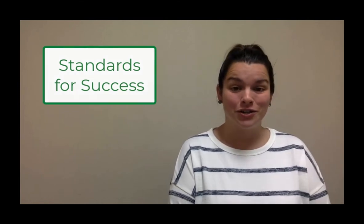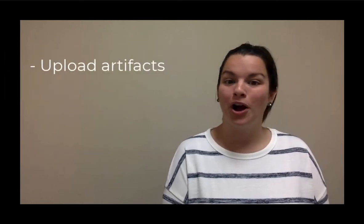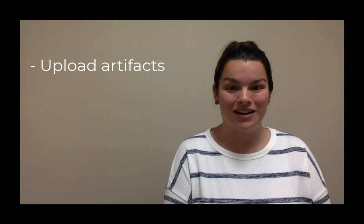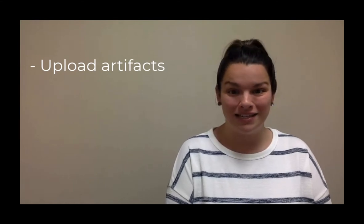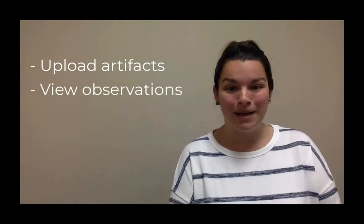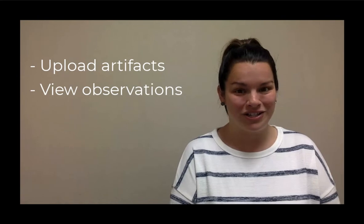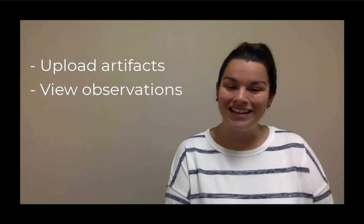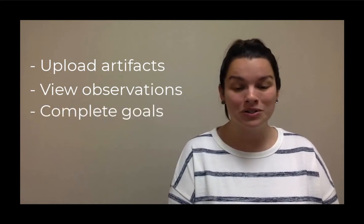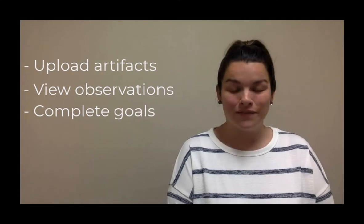As teachers we can use this platform to upload artifacts to use as evidence of our knowledge and expertise, view our current and past observations and evaluations, and to enter our PLC and personal goals for the year. It is a great resource if you're looking for ways to specifically grow and move up on the teacher effectiveness rubric.